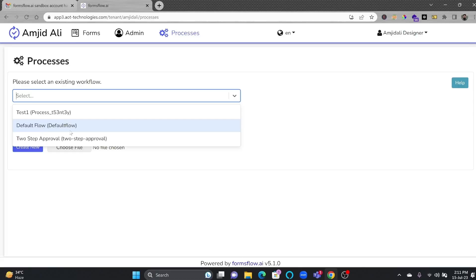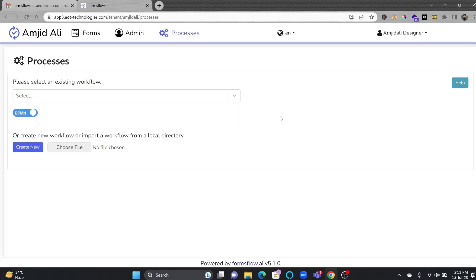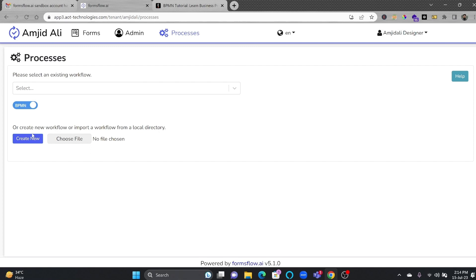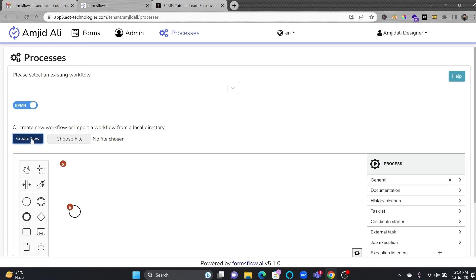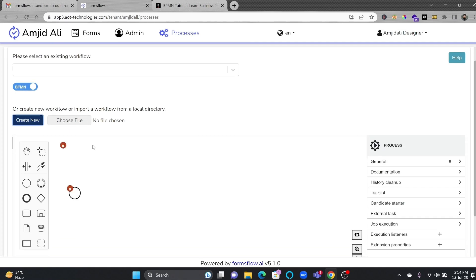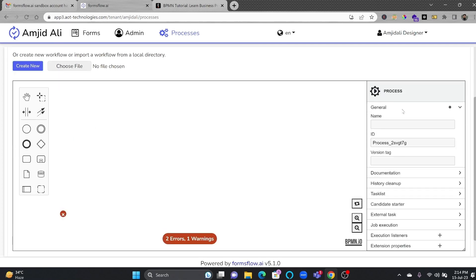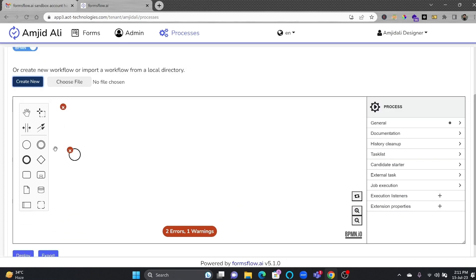You have the data flow of default data flow and two-step approval. Here, we'll start by creating our first step. Create a new process. In general, I'll go here and give it a name. It will be Sync Bricks Tutorial. And from here, you can start the process.